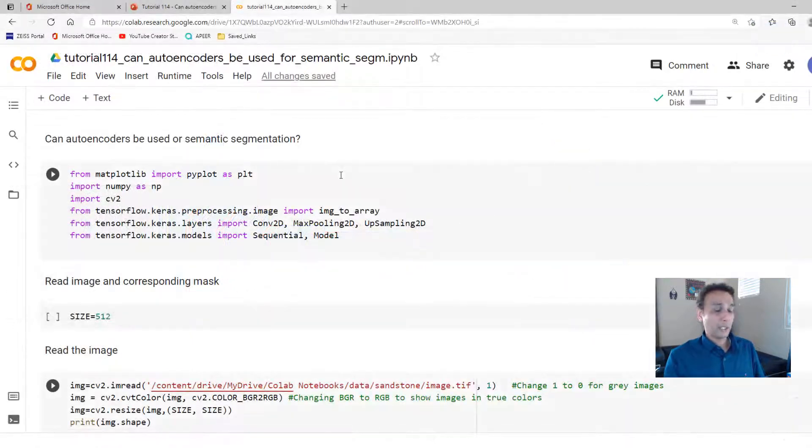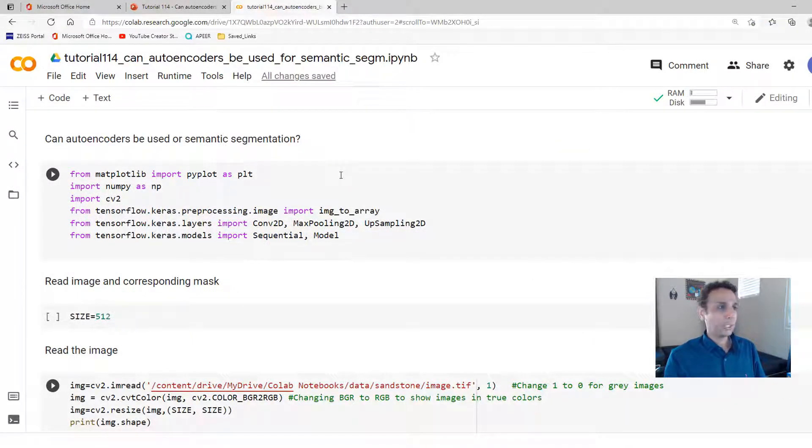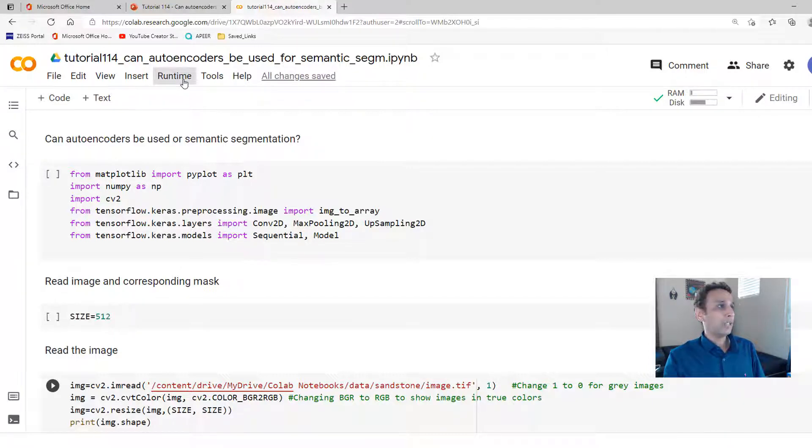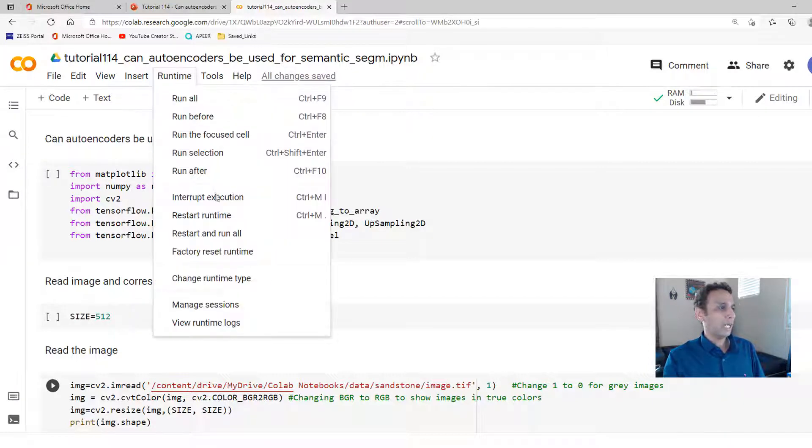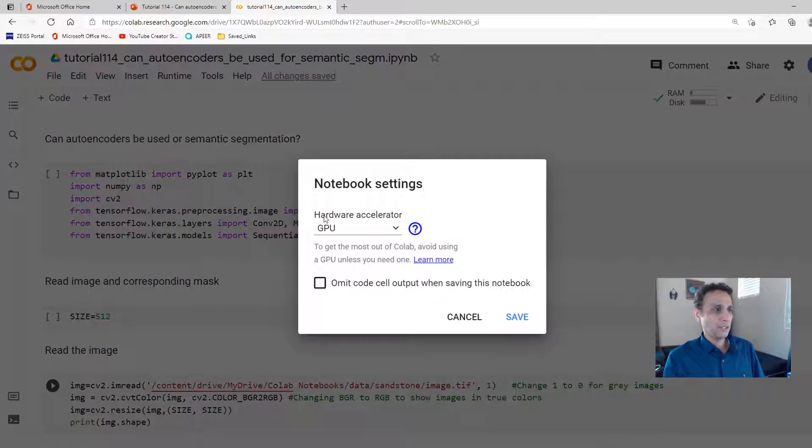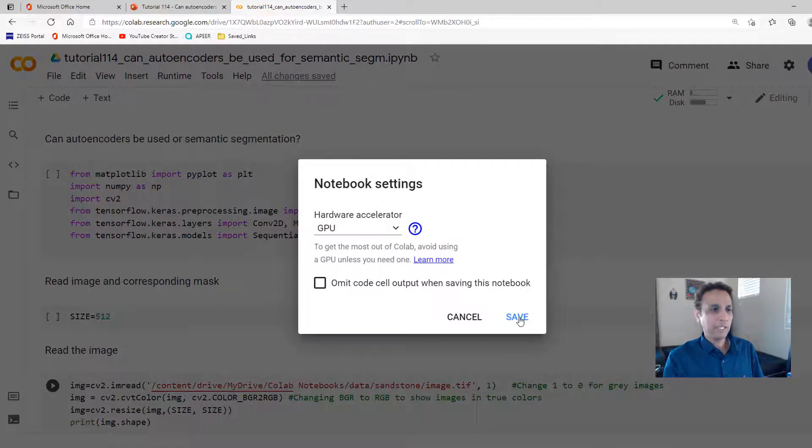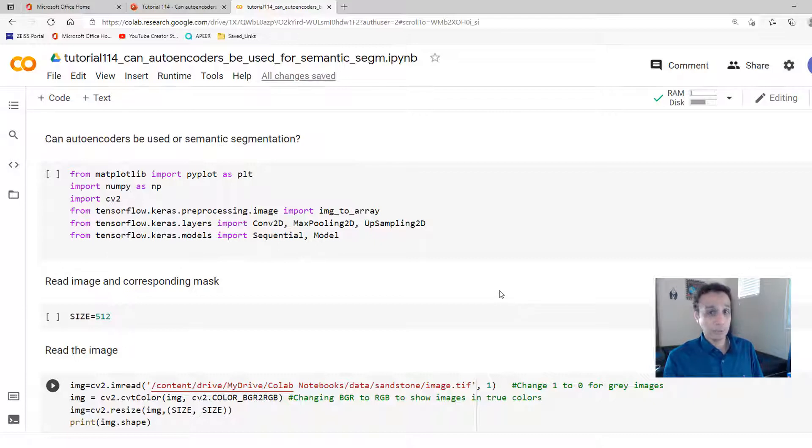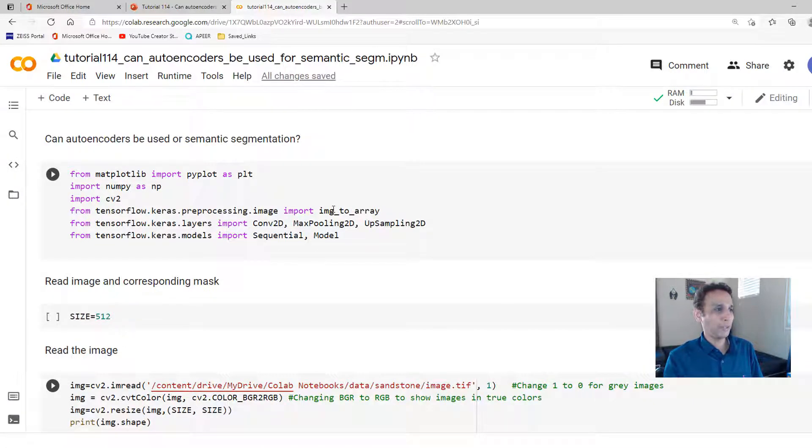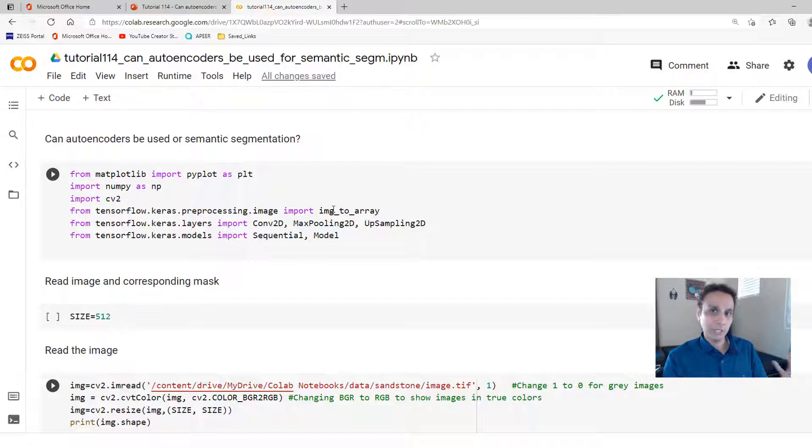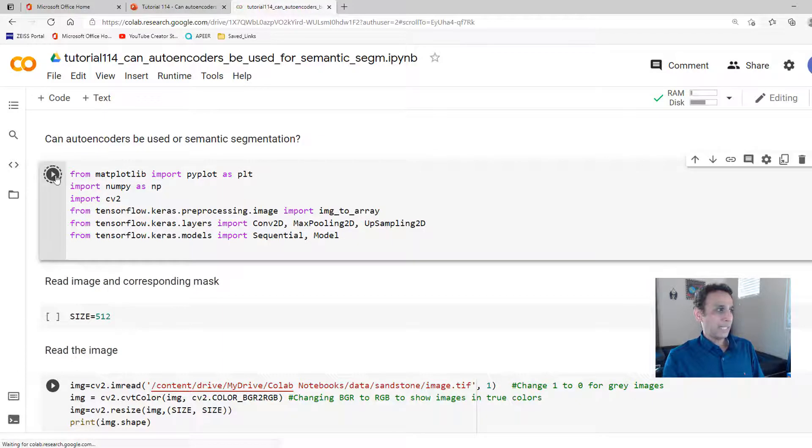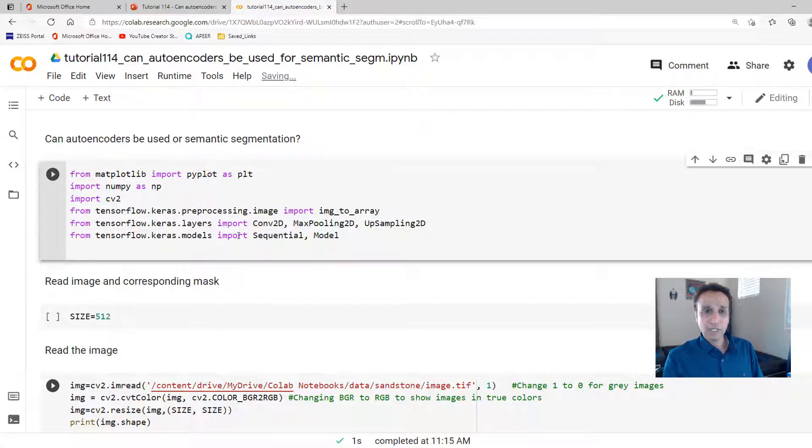As usual, I'm going to share the code with you, so don't worry too much about writing it down. One quick note, I am using GPU on Colab. Thanks to Google, we get this for free. So please go ahead and use it responsibly. Do not hog the GPU resources because everyone needs it. The first few lines we are just importing the required libraries.